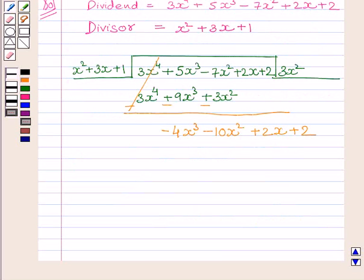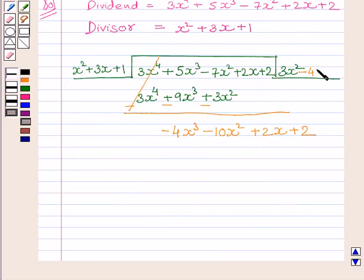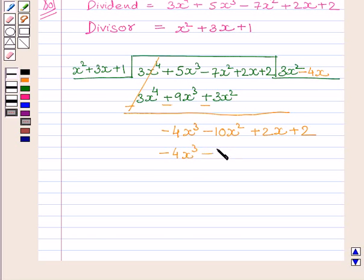Now, to obtain minus 4x cubed, we will multiply x squared with minus 4x. We get minus 4x cubed minus 12x squared minus 4x.